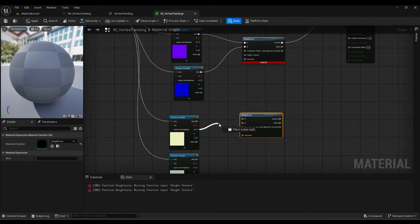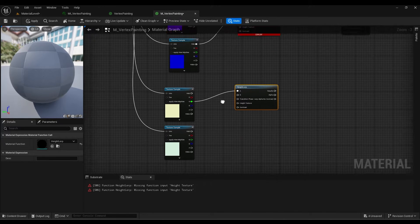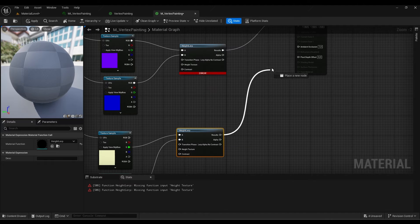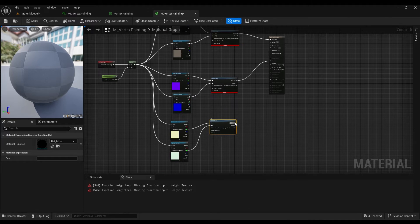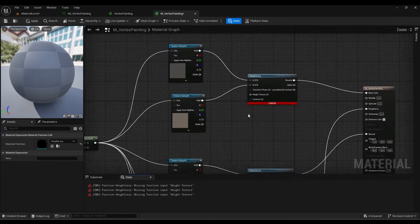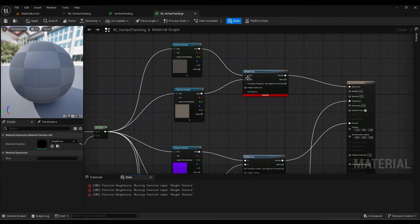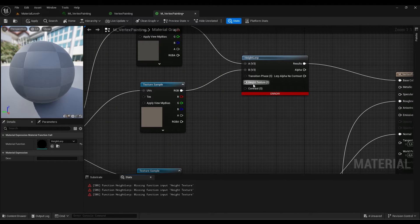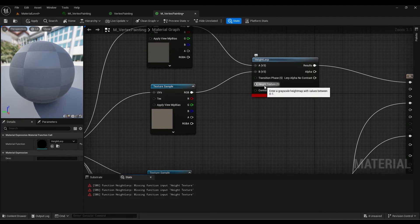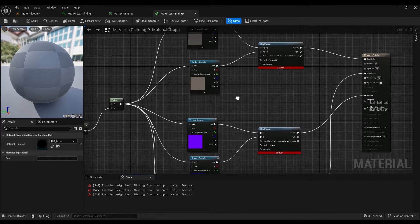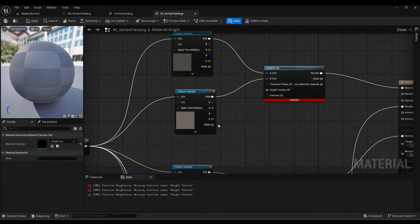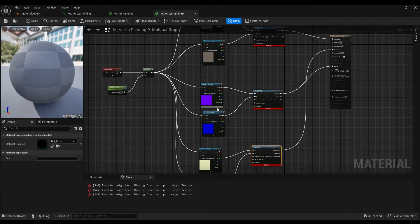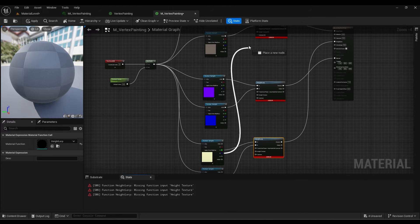You have an error right now, but that's expected because you need a few other inputs. We need a height texture, which will be our displacement texture. You need a displacement texture in order for this height lerp to work. This displacement texture will help create a more realistic blend between the two textures.